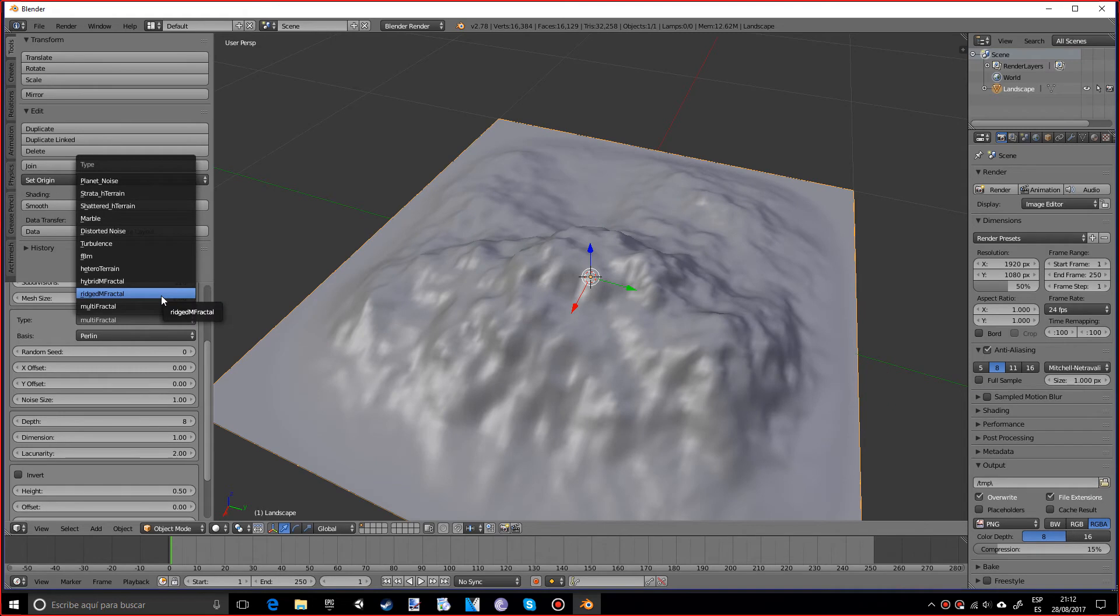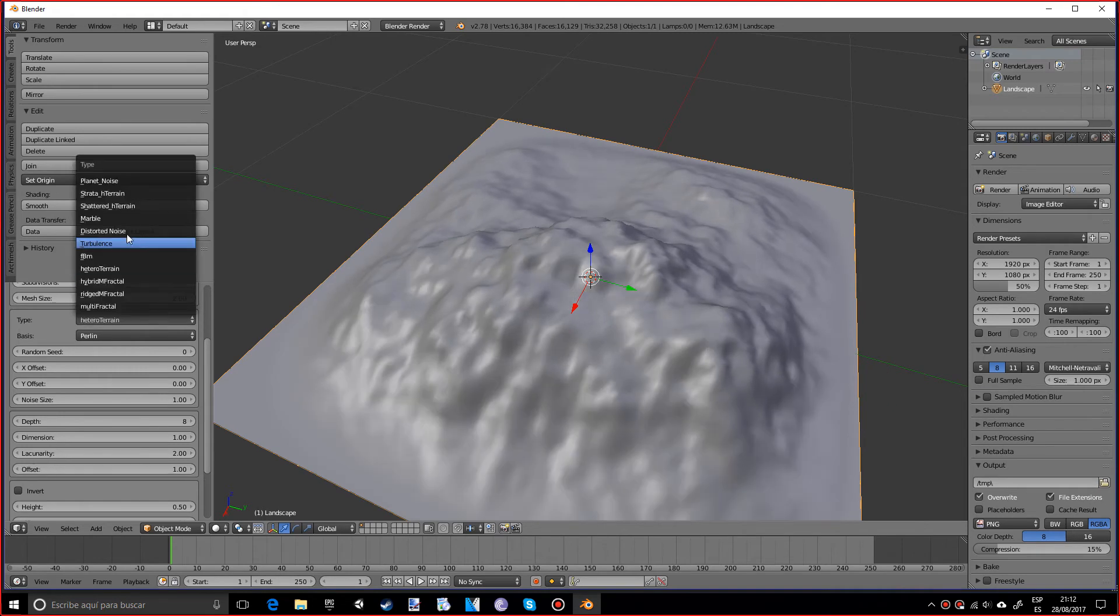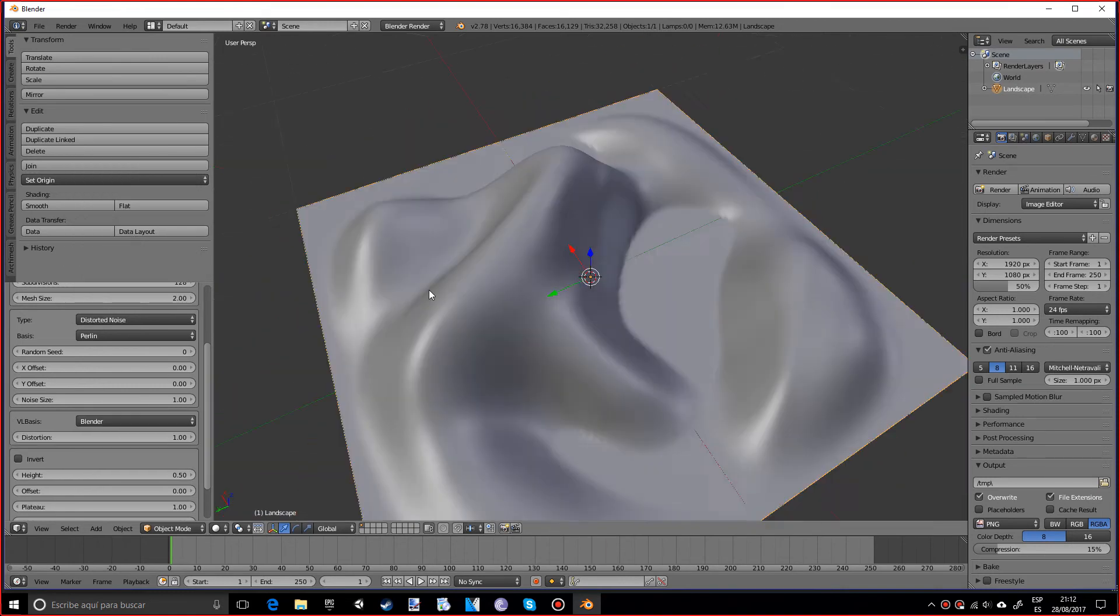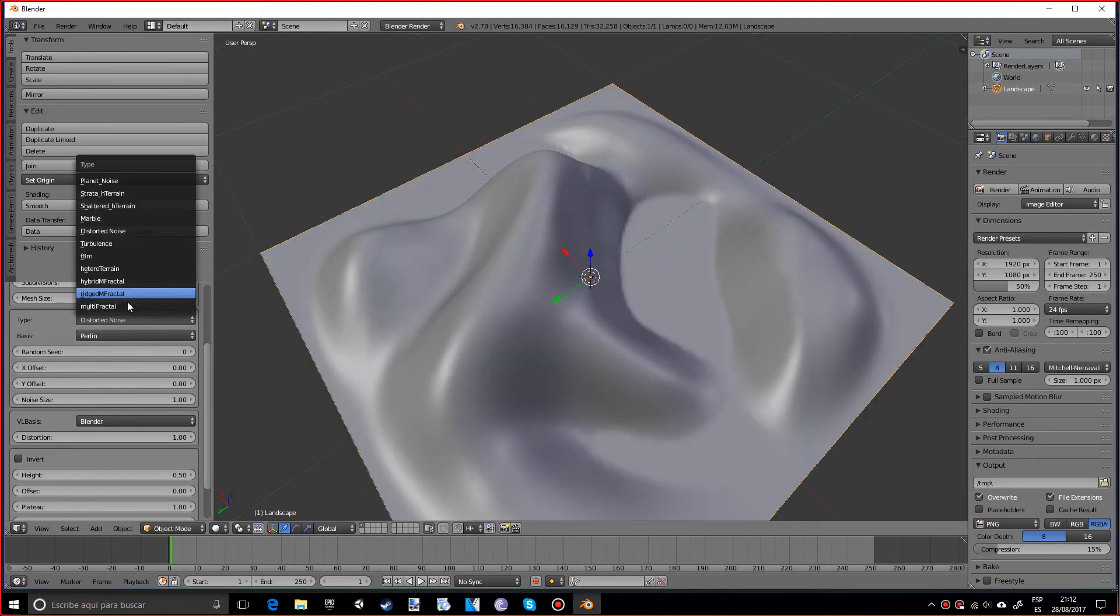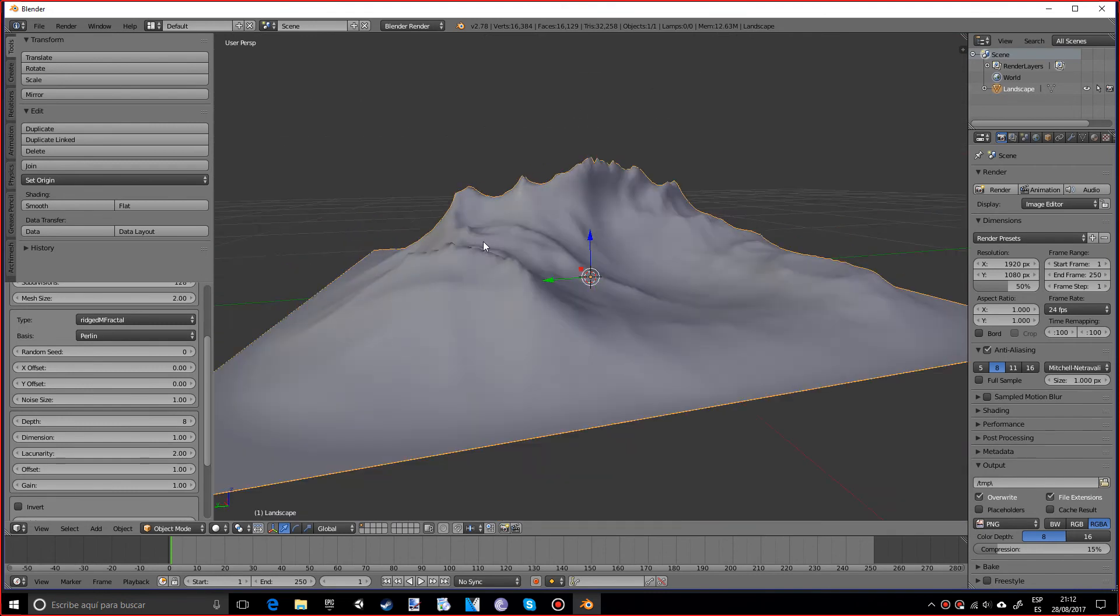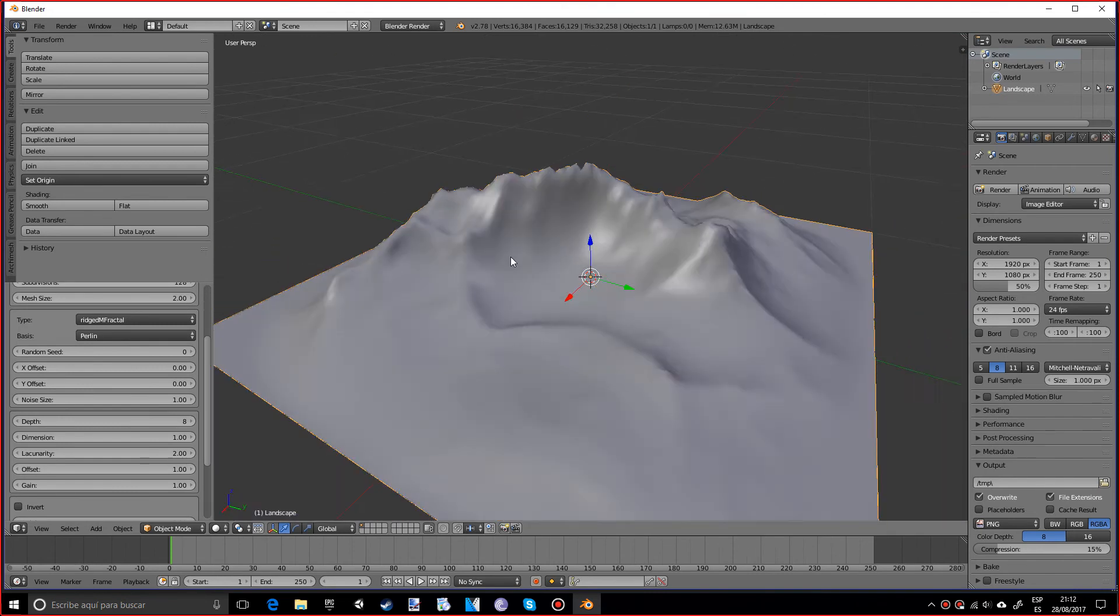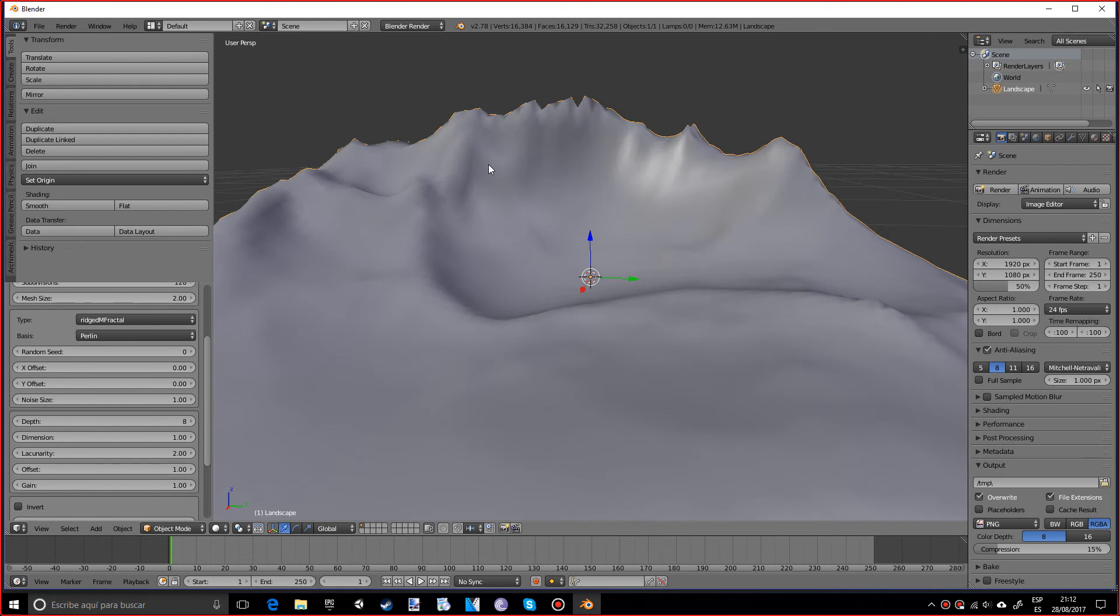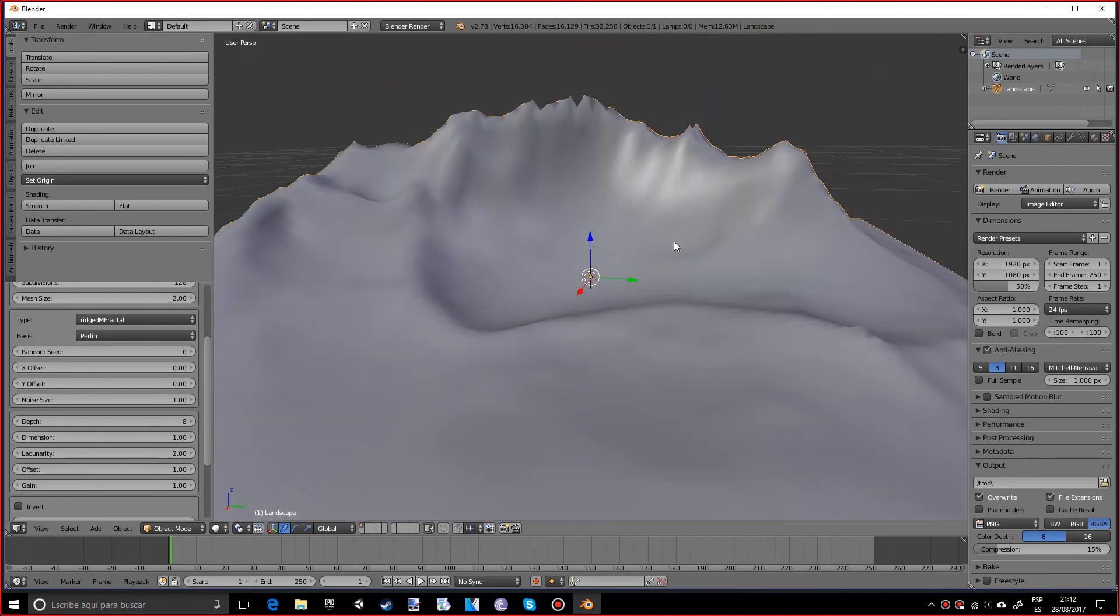And the type is sort of how it handles that texture. There are different kinds. I would suggest you try it out. I really like the rigid fractal and it kind of gives it that look of a newer, younger mountain, really spiky and stuff.